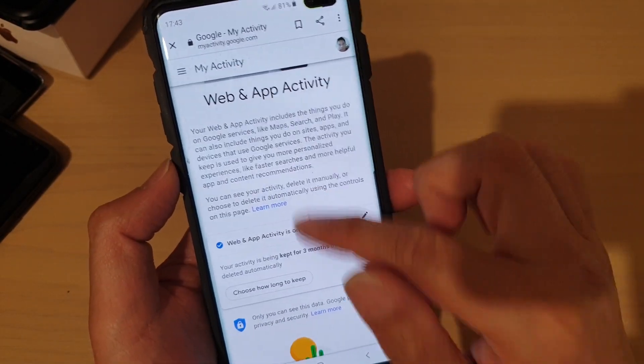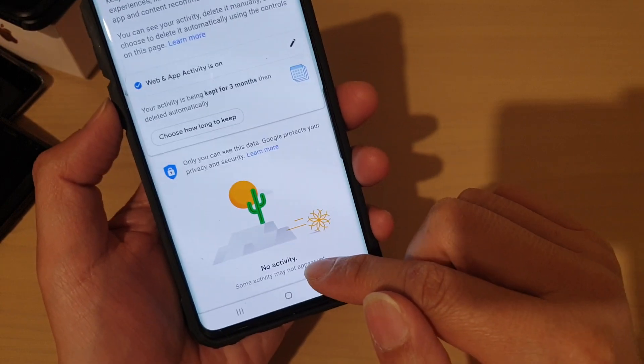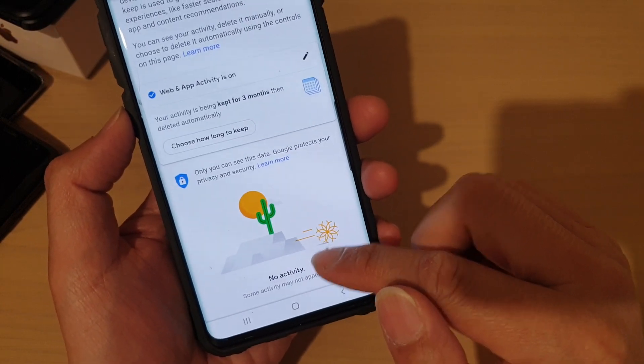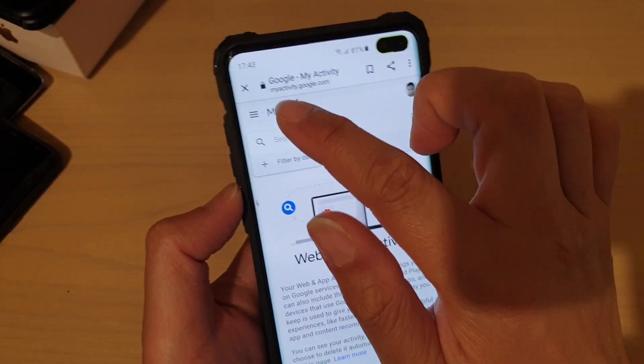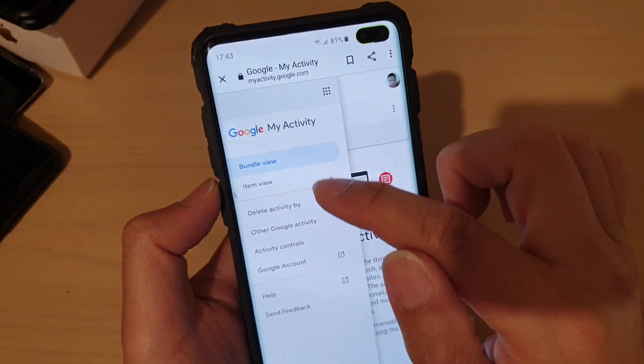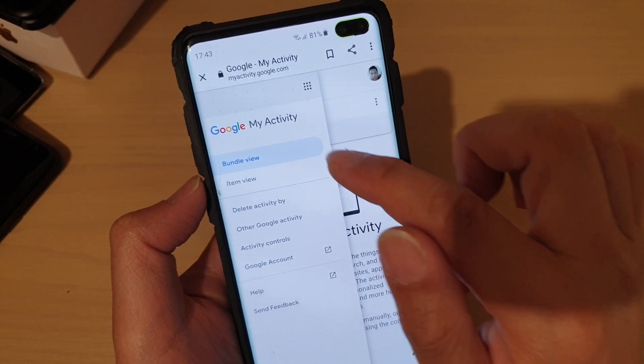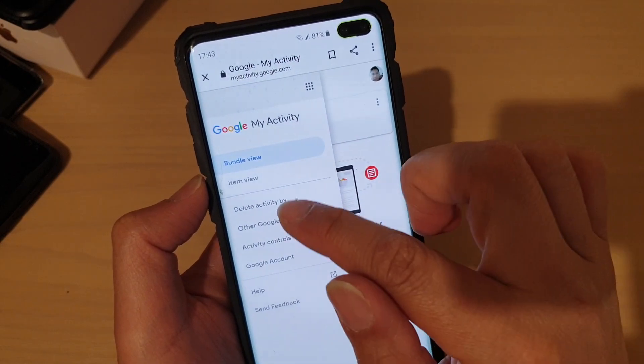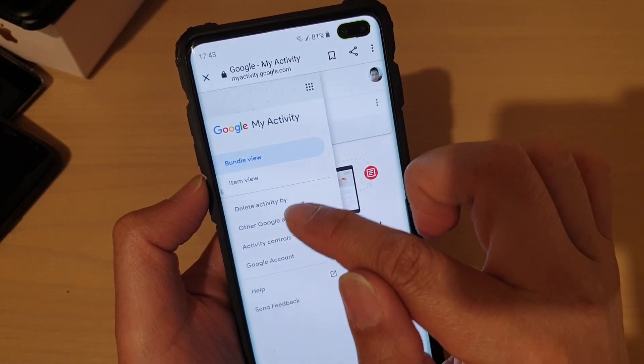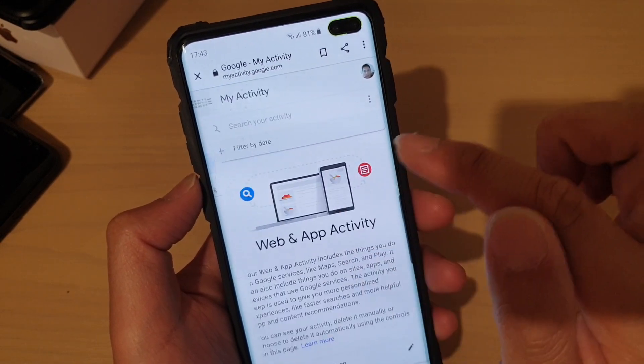Go into Web & App Activity and make sure that no activity is recorded there either. Then go back to Other Google Activity.